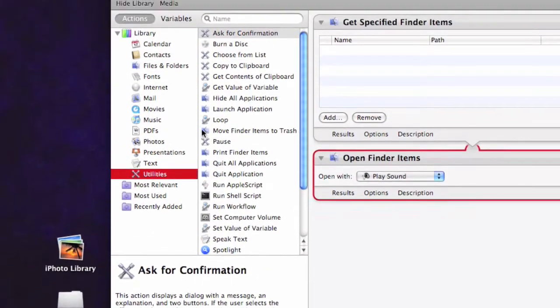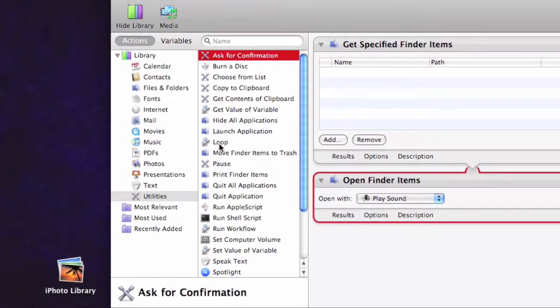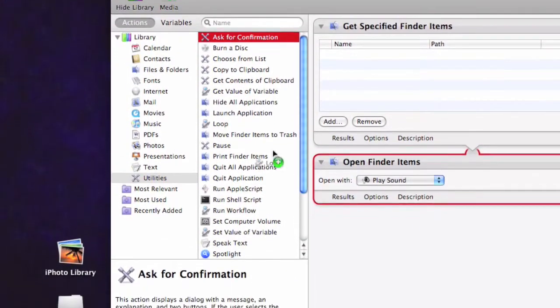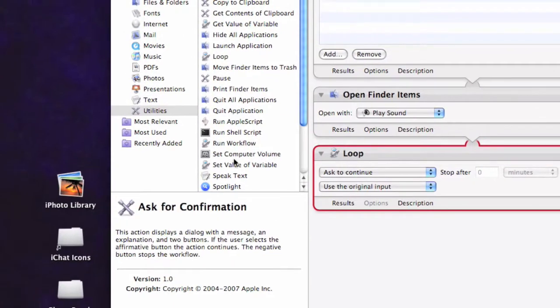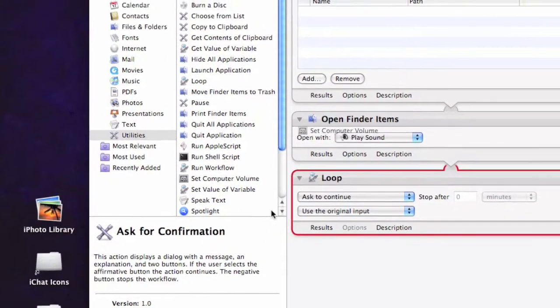Utilities, only two more things, this is pretty simple. Drag the loop in and set Computer Volume.